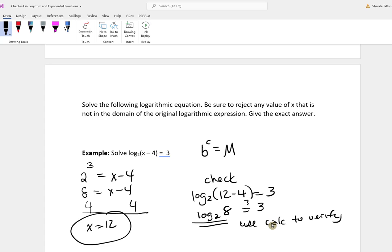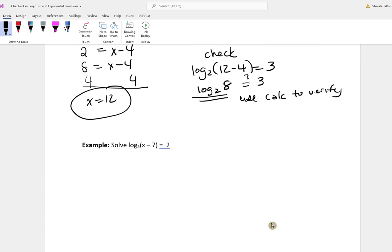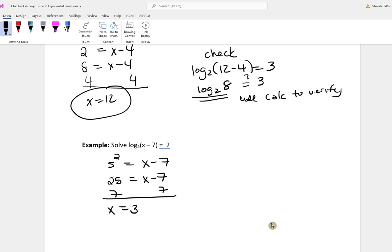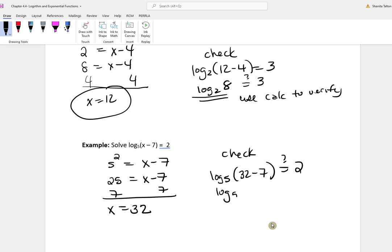The next one: log base 5 of x minus 7 is equal to 2. This becomes 5 squared equal to x minus 7, so 25 equals x minus 7. Adding 7 to both sides gives x equal to 32. Checking: plugging 32 back in gives log base 5 of 25, which is 2. This checks out. Use your calculator to verify.